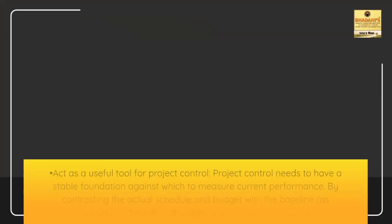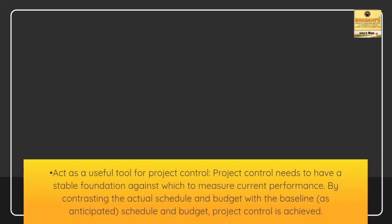Act as a useful tool for project control. Project control needs to have a stable foundation against which to measure current performance. By contrasting the actual schedule and budget with the baseline, as anticipated, schedule and budget, project control is achieved.